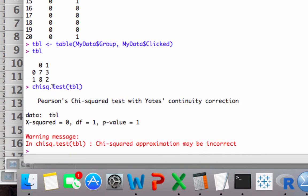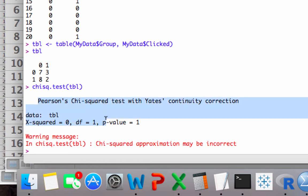But you can see, it did this output here. Pearson's chi-square test with Yates continuity correction. And we got a p-value of 1.